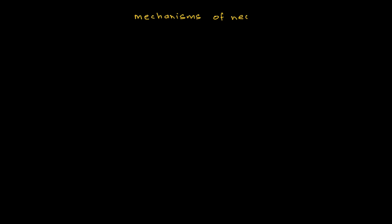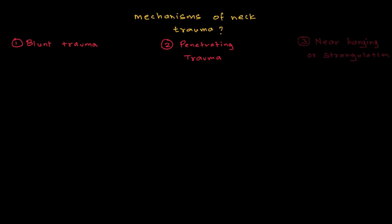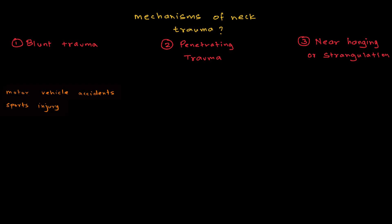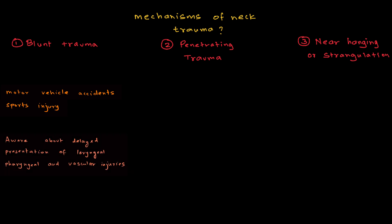So, what are the mechanisms of neck trauma? There are three major mechanisms: blunt trauma, penetrating trauma, and near hanging or strangulation. Blunt trauma includes motor vehicle accidents and sports injuries. Here, we need to be aware about something called delayed presentation of laryngeal, pharyngeal and vascular injuries, which means these injuries can manifest as signs and symptoms at a time which is later than the time of incidence of the injury.